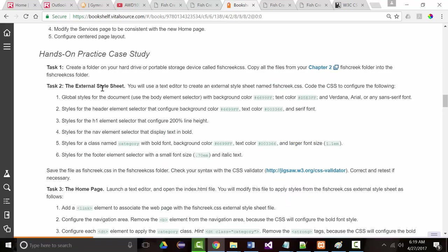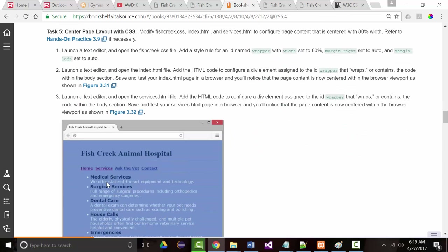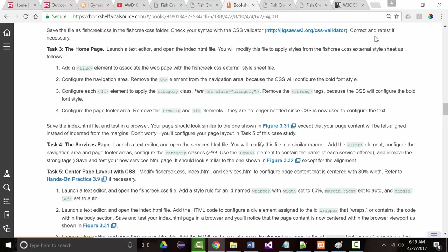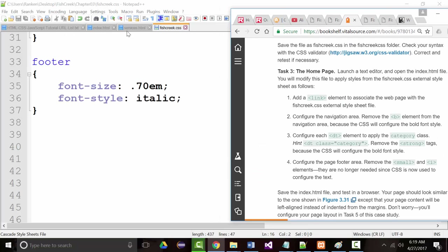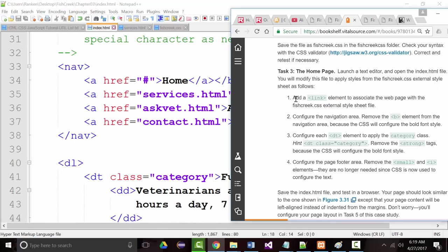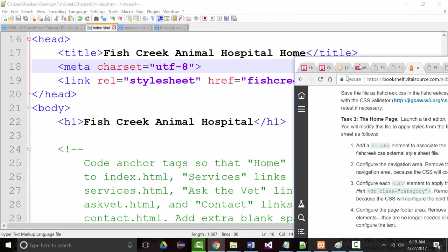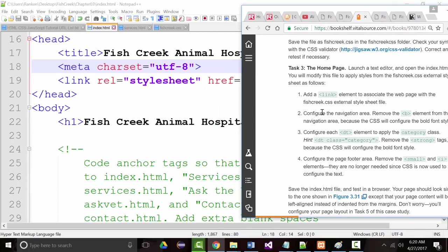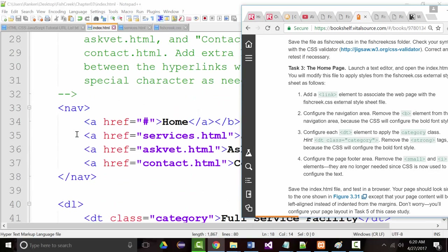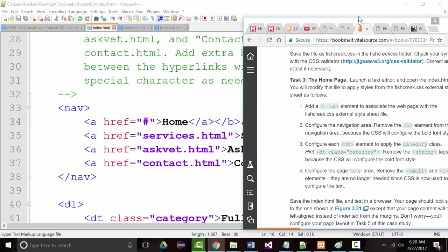I've checked everything in step 2. Let's double-check the stuff in step 3 because I didn't see the colors I was supposed to see. I'm going to come back to my index page. Add the link to associate fishcreek.css — we've already got that. Configure the navigation area — we came in and removed the B tags, and you can see they're all gone.